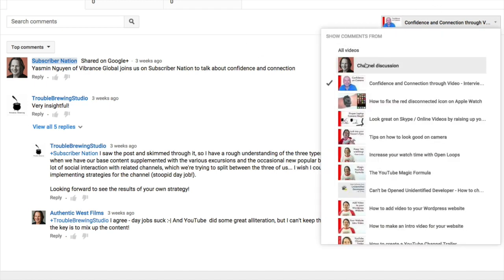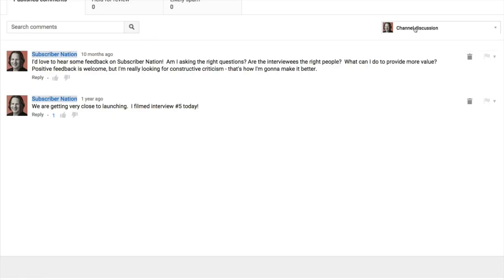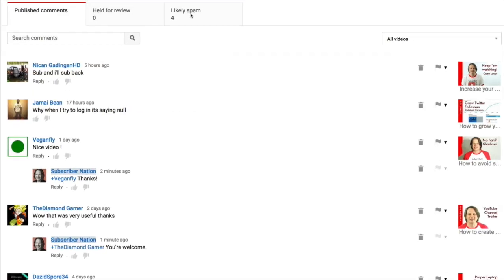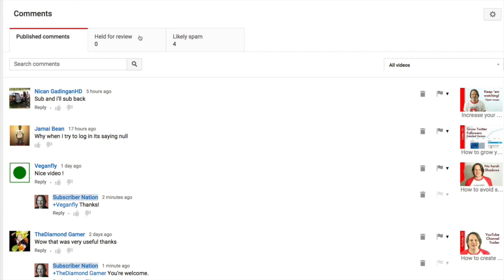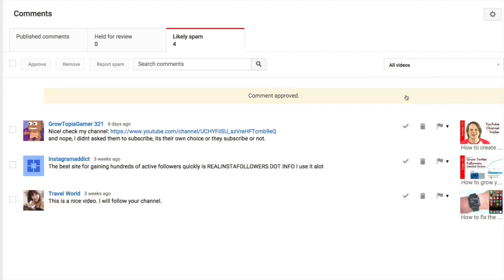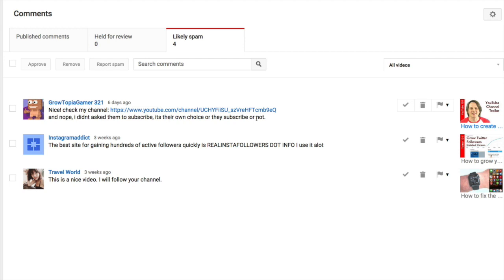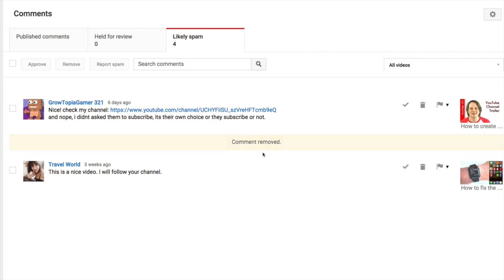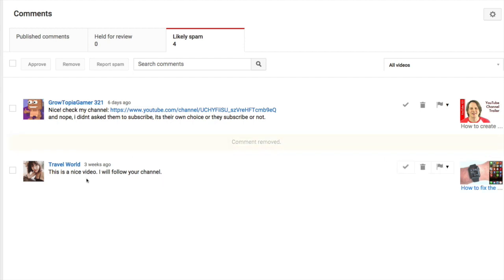The other thing to check here is that we have this held for review and likely spam. So I usually check that out every week or two. This one looks like it's not spam. It's talking, this is about a jump cuts. I'm not sure why YouTube flagged this as spam, but I can approve that comment. Check out my channel. That does look like spam. Oh wait, I didn't ask them to subscribe. It's their choice or they subscribe or not. I'm not quite sure. I might want to dig into that one a little bit. This one definitely looks like spam. So let's call that spam. And I'm not sure about that one. I'm just going to delete that one because it's not really clear.